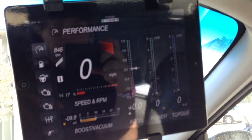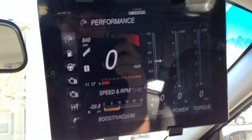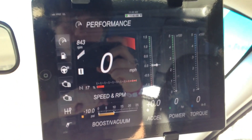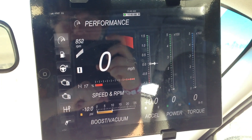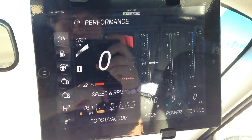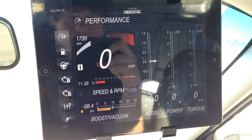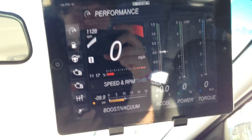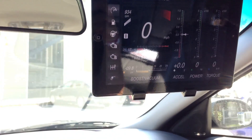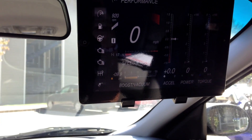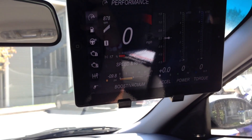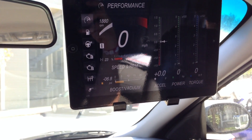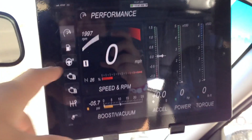So this is the Dash Command app right now. You can see it's got my RPM there. If I pump the engine a little bit, it'll boost up. It's not instant — it takes about half a second before it registers, which is fine.